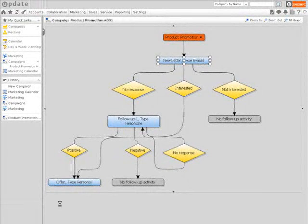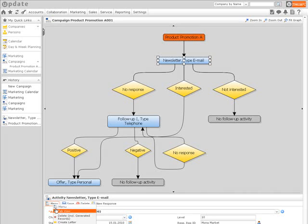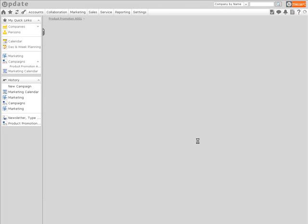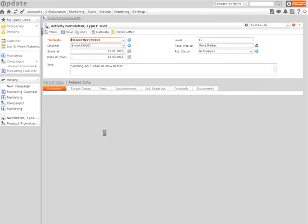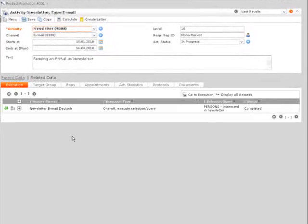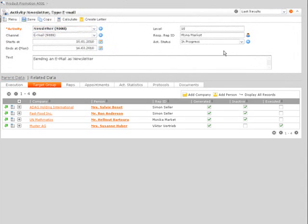Each activity has a target group of companies and or persons. You can create this target group automatically based on a query with certain criteria. Optionally, you can also add the target group manually.